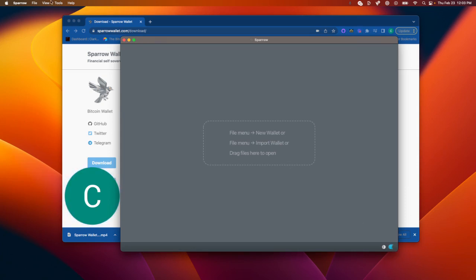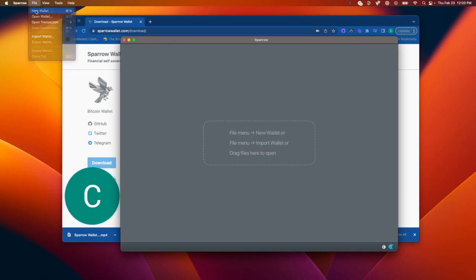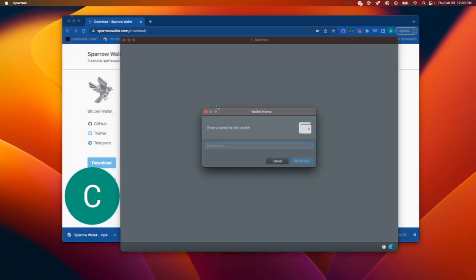So we're going to go to File, New Wallet, and we're going to name our wallet. I'm going to name it Ordinal 1.